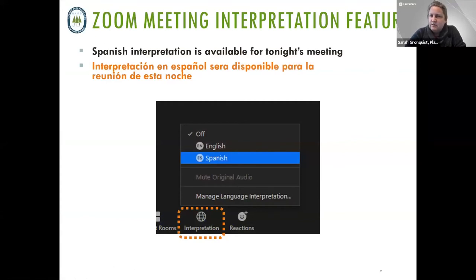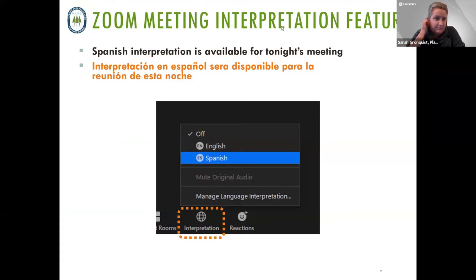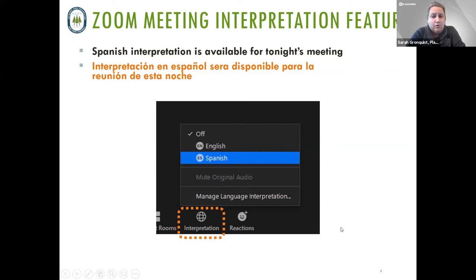Some of you might be very familiar with Zoom and for some of you it might be your first meeting in Zoom. We do have Spanish interpretation available for tonight. On your screen, if you find the menu that has your mute button, you should also see an interpretation button. If you click on that button, you'll have the option of hearing tonight's presentation in Spanish. This meeting tonight will also be recorded and the Spanish translation will be captured as part of that recording for community members who couldn't be here tonight.